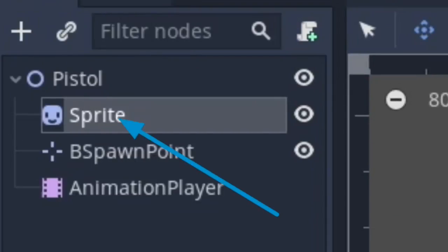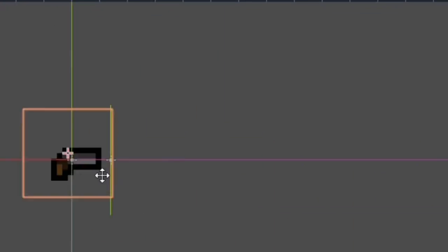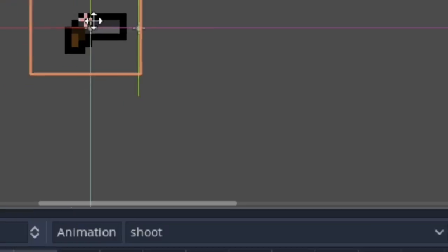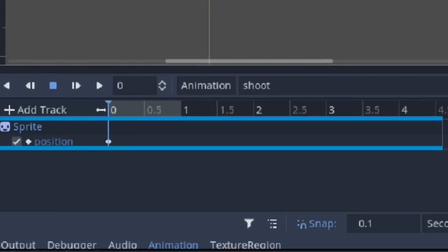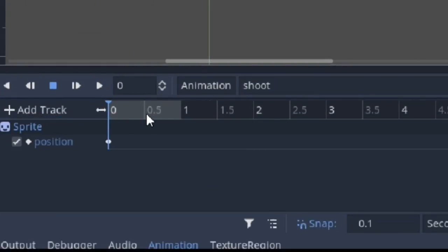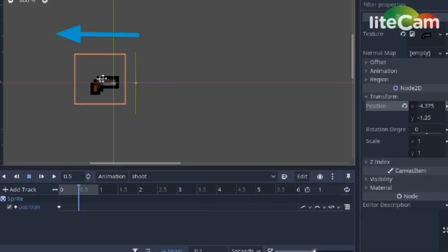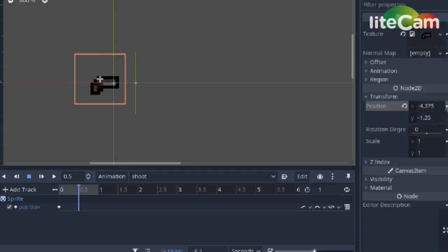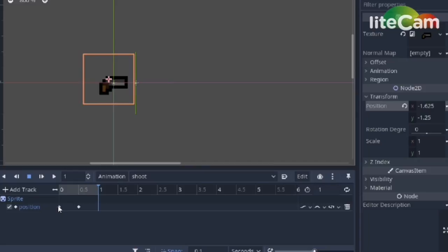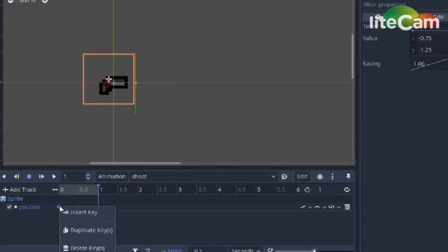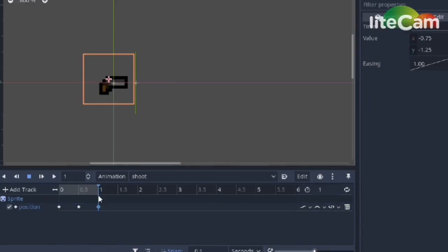Note, we are animating the sprite, not the parent. Now click on create and a dot will appear. Click on 0.5 and move the sprite backward a bit, and click on the key at the position tab in the inspector to add a new keyframe and click on 1. Here we want the pistol to return to its original position. So click on the point at 0 and left click. Now click duplicate and voila, it's done.